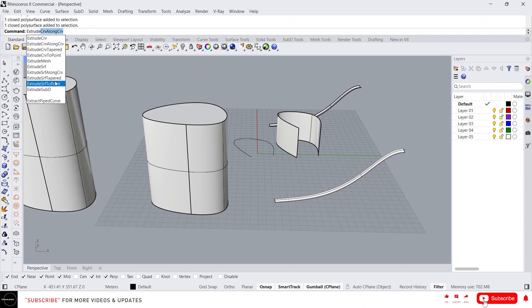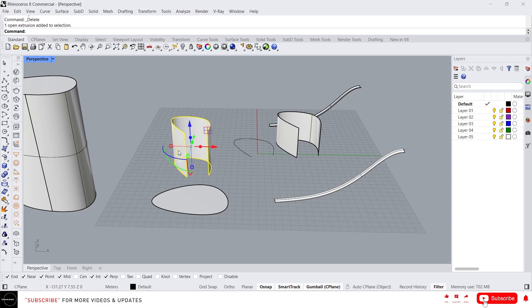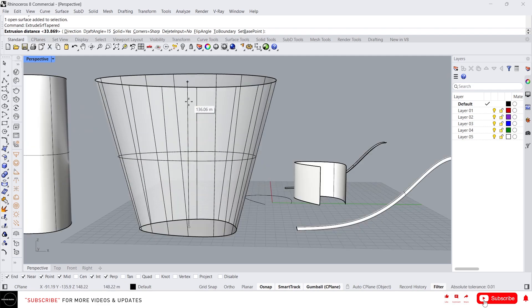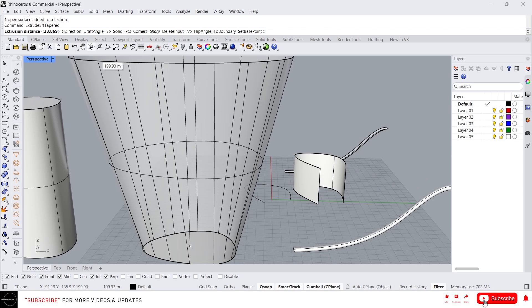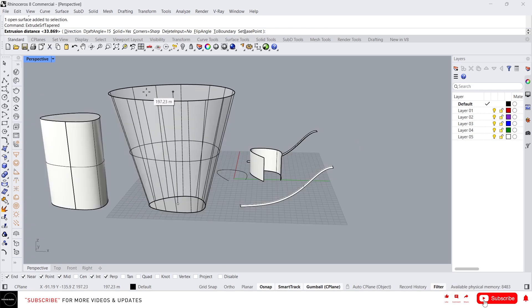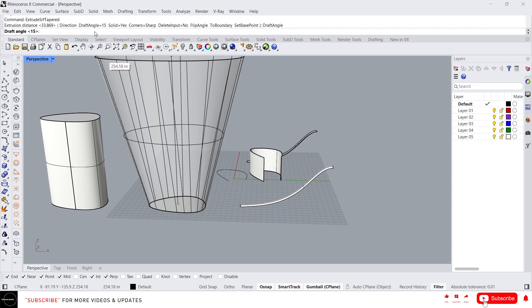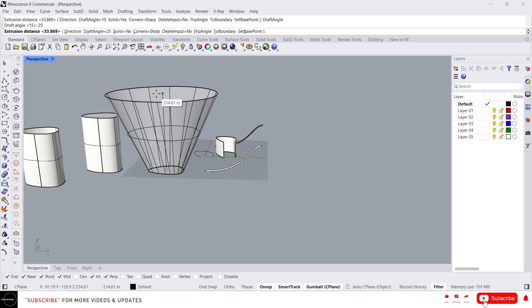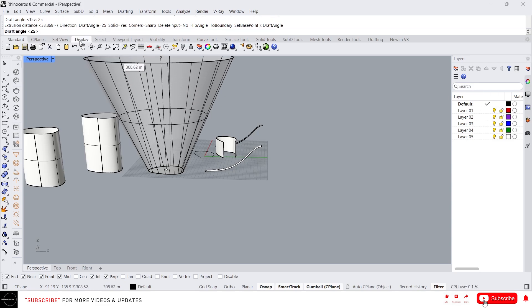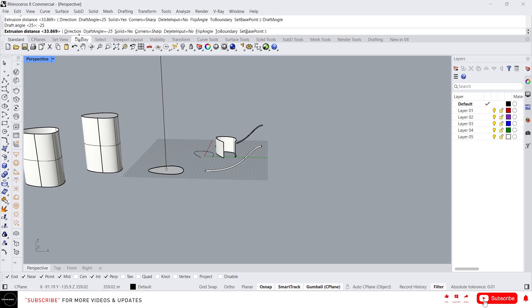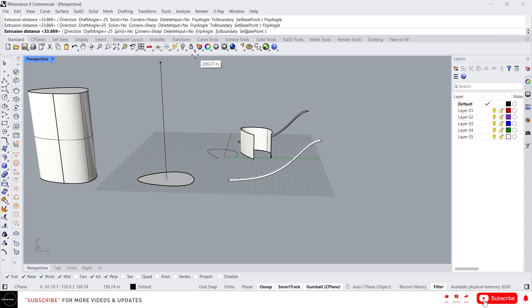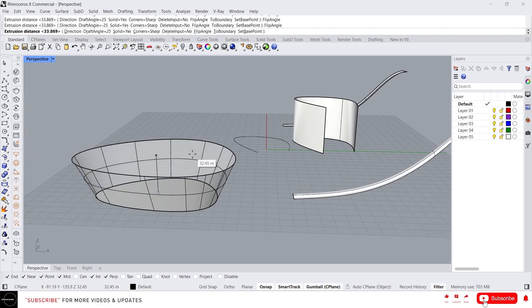Here we have Extrude Surface Tapered — using this command we can taper an extrusion. Just click on the surface and type 'Extrude Surface Tapered.' You can see the extrusion will be a tapered shape. You can change the direction if needed. In the Draft Angle option you can specify the angle for tapering; I'm going to give 25. It will taper like this. If you want to taper inward, click on the option and give a negative value — it will taper inside. Or use Flip Angle to change which side is tapered.